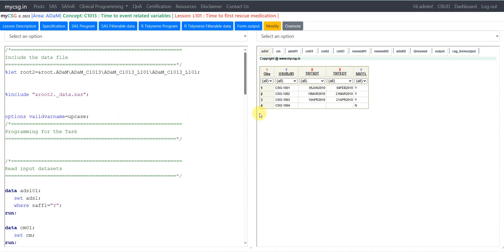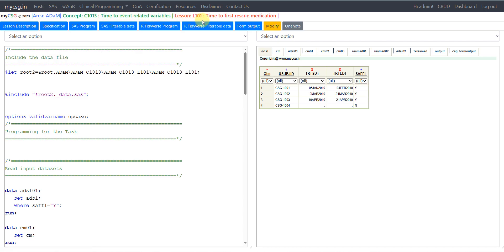Hello everyone, welcome back to this video series on clinical ADAM programming. In this video we will see how to create some time-to-event related variables which are based on the BDSTTE dataset. We will see the example using a case of time to first rescue medication.